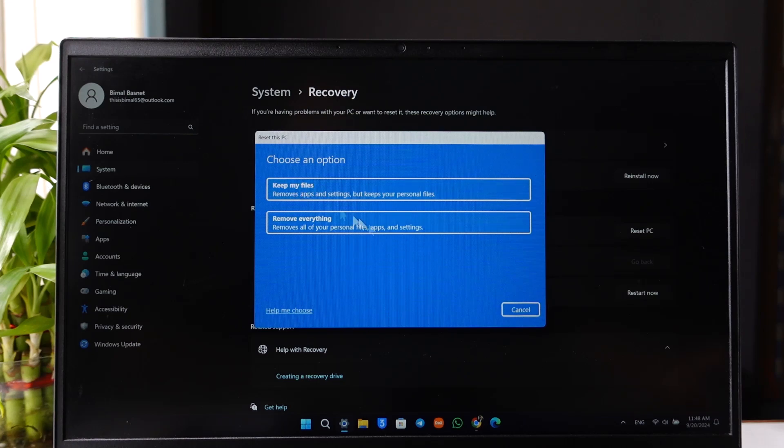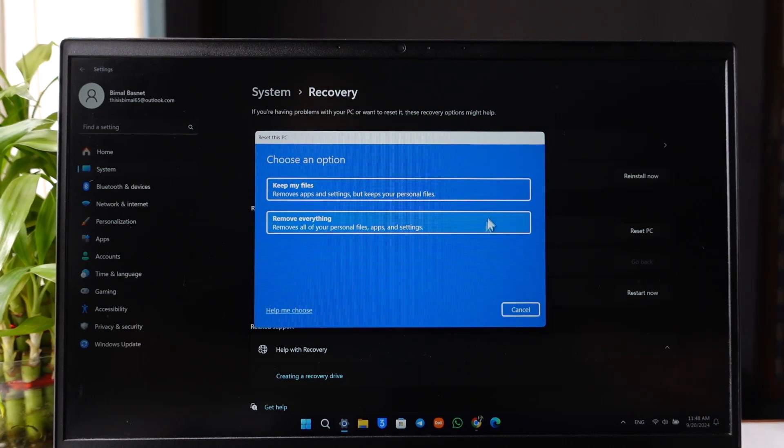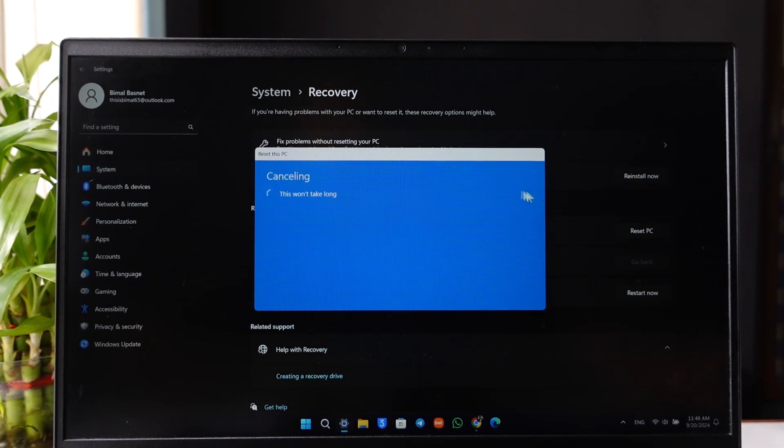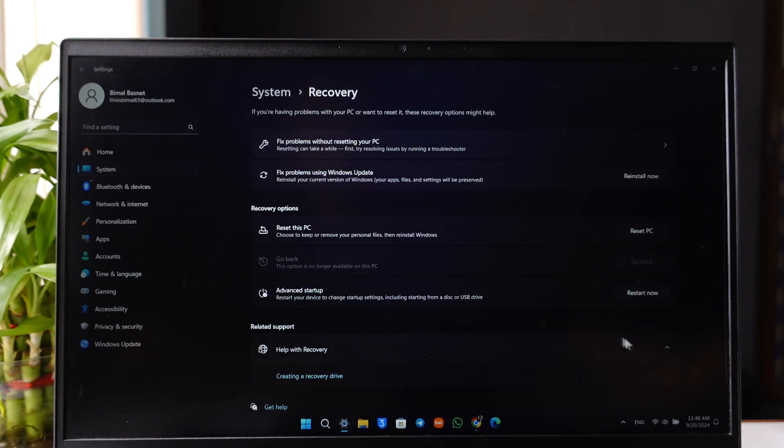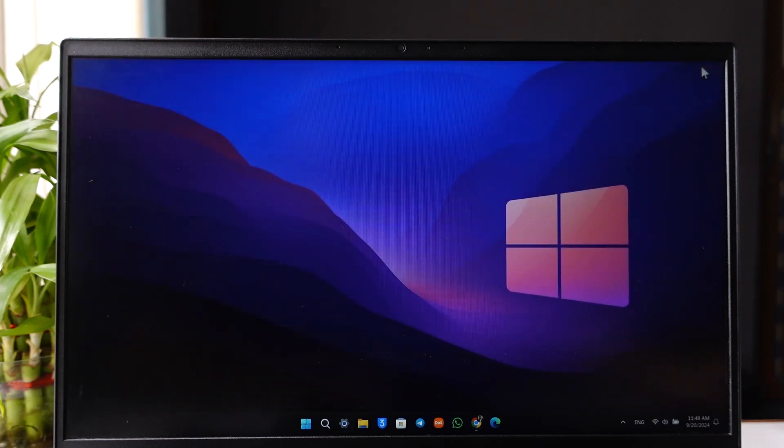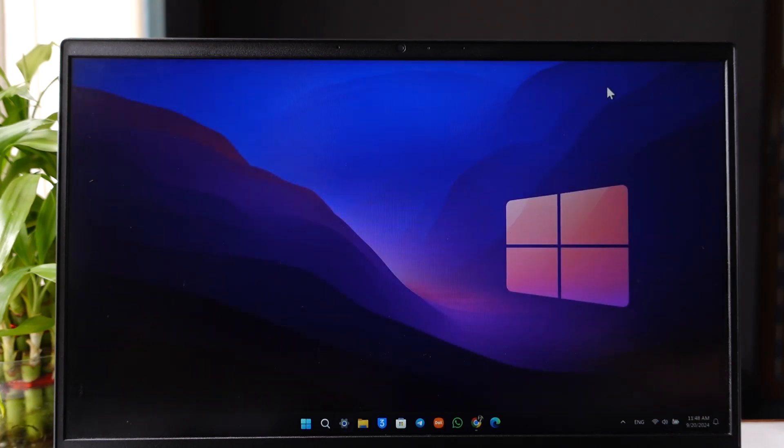Once you do that, it will take some time for Windows to restart and complete the formatting process. Make sure that you have enough charge or just make sure it is plugged in and do not remove the charging cable. This way you will be able to format your Windows 11.